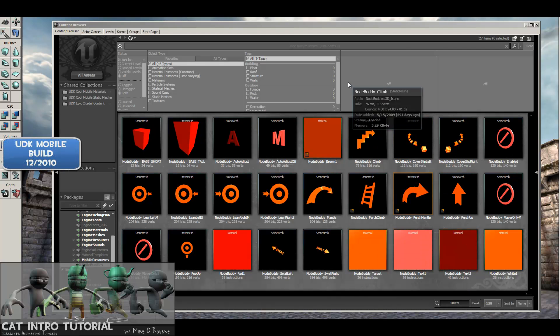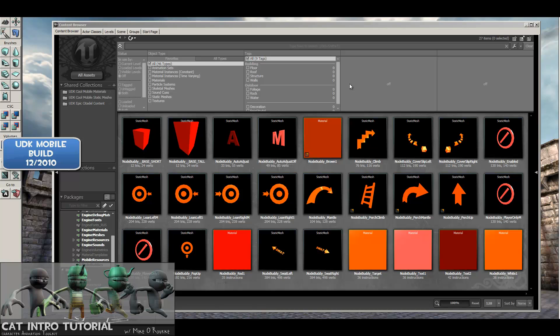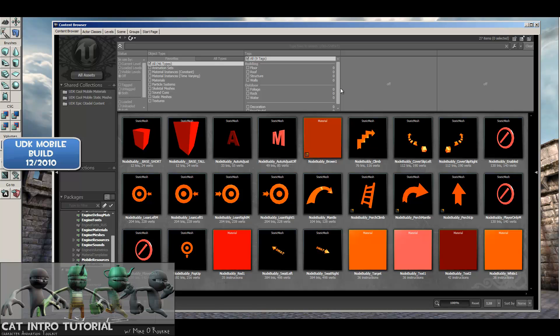We are back in the UDK mobile build. This is the December 2010 build. It's a mobile build, so it's a tiny bit different than the regular UDK build, but nothing we're doing here is going to be any different.